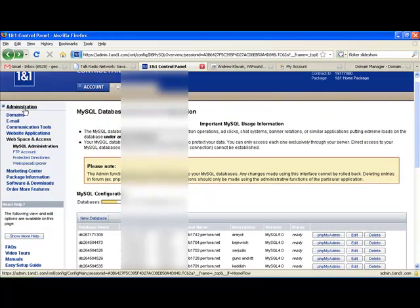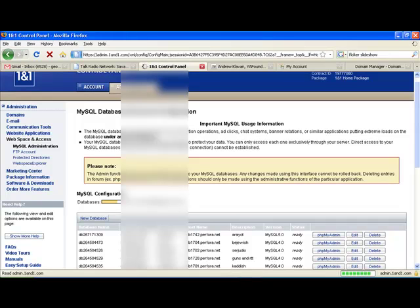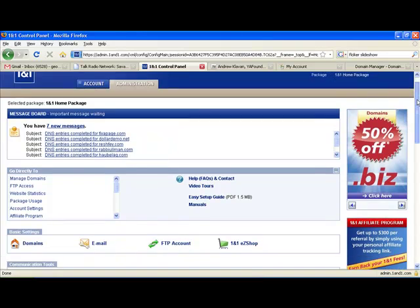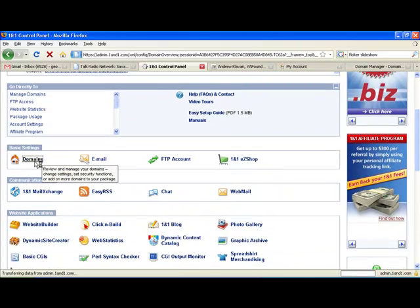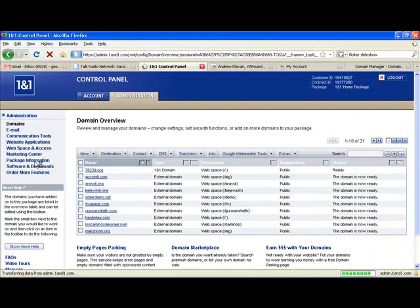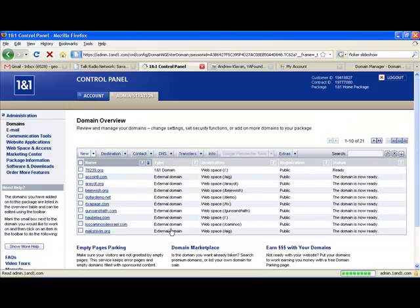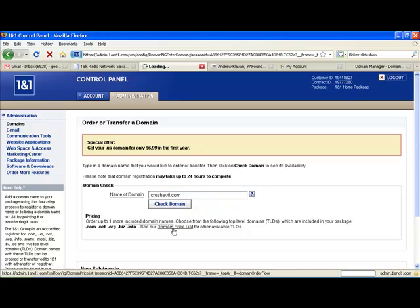So I'm going to go back to my 1&1 screen. And we're going to click on Administration again. And we're going to click on Domains. And we're going to click on New. Here we're going to type in our domain name. Click Check Domain.